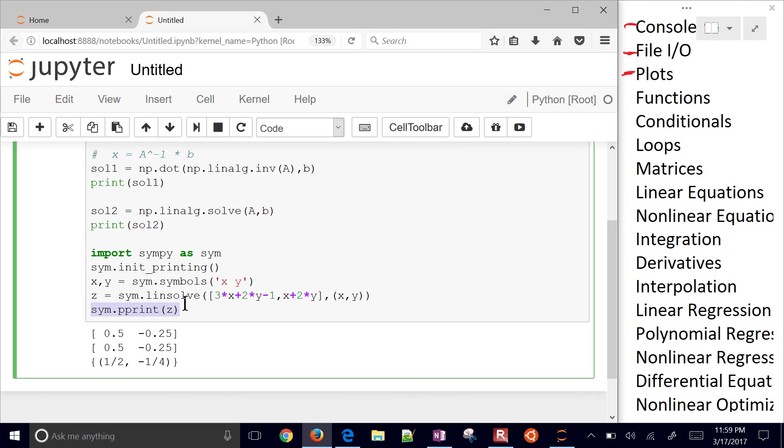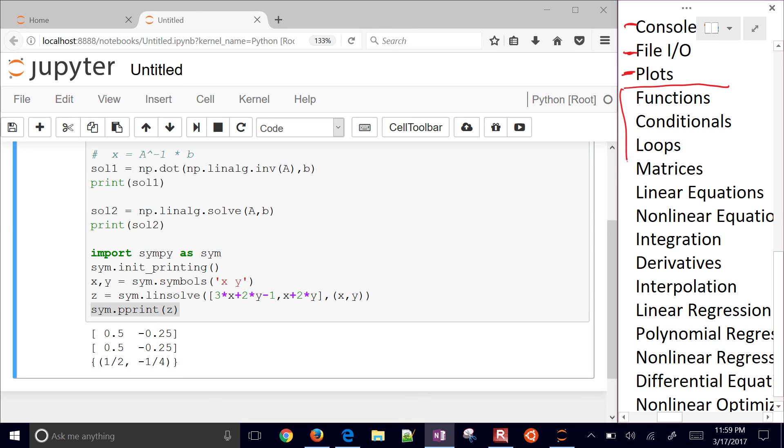Let's just go back to what we've covered here. We did functions, conditionals, loops, matrices, and linear equations. The next ones that we're gonna do are on to the nonlinear integration derivatives and so on.